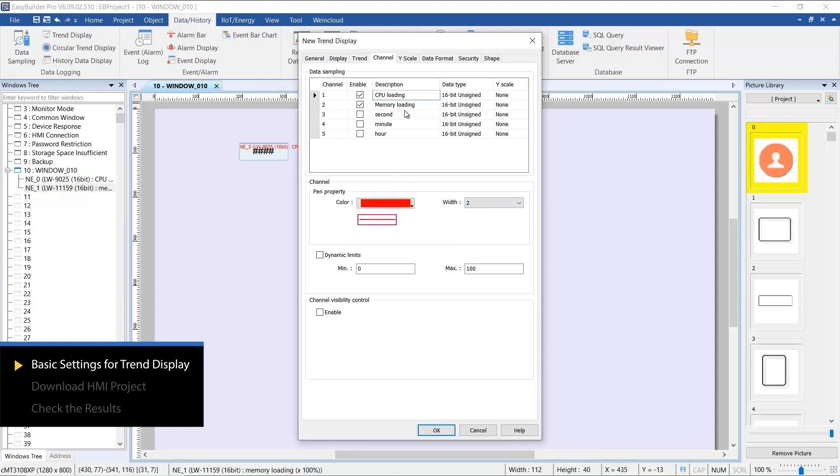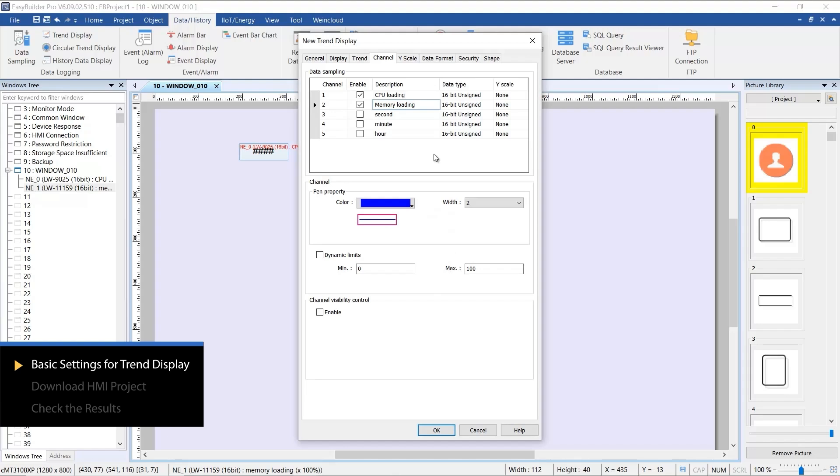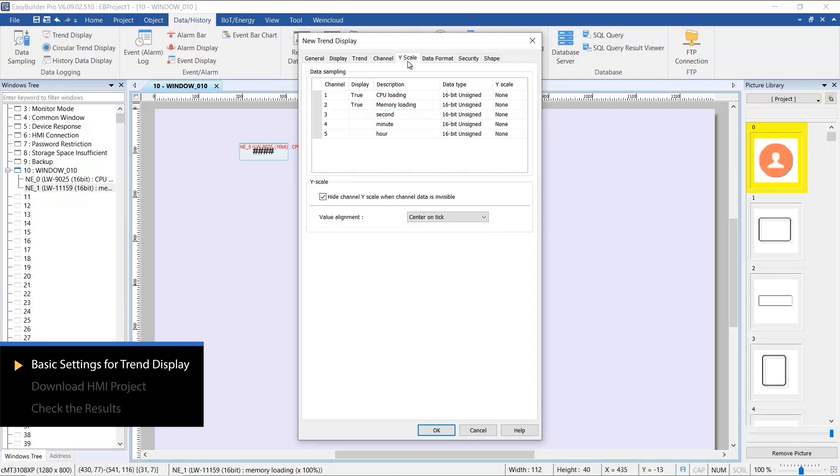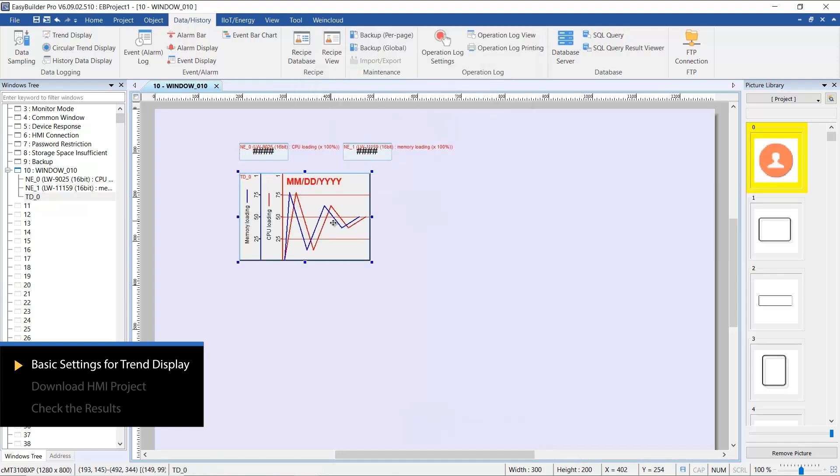For demonstration purposes, I will use the two loading data from non-contiguous addresses. The Y-axis scale can also be customized, making it part of the Trend Display. With these preliminary settings completed, we have successfully configured our first Trend Display.